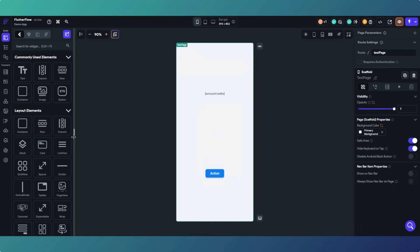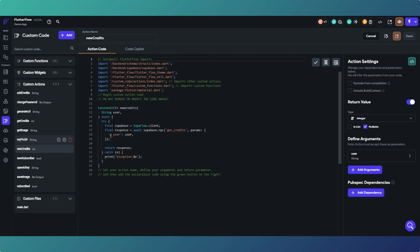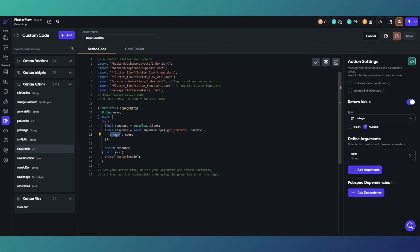Just to recap: you click the action button, and in this example the amount of credits will display in the text because you've passed the user ID into the 'get_credits' function within Supabase. That's our input argument — we're calling it 'p_user_in' in our Supabase function, which is the user parameter we're passing in. That's how you create a custom action. Hopefully that answers the question that was asked. If anyone else has queries they want me to run through, just let me know. If that was useful, please consider liking and subscribing, and I'll speak to you in the next video.